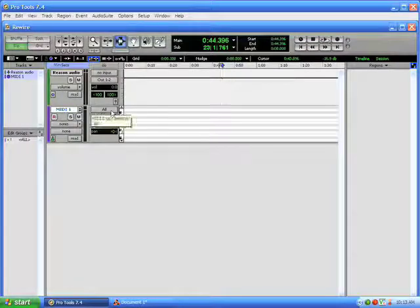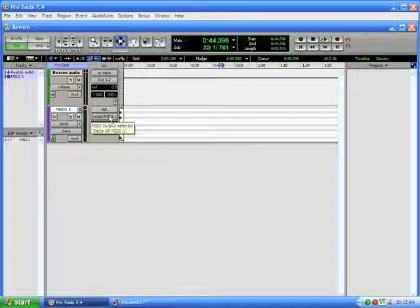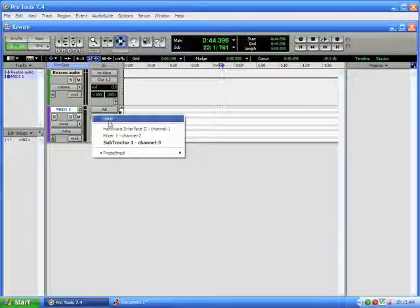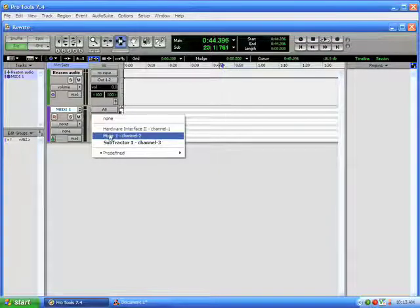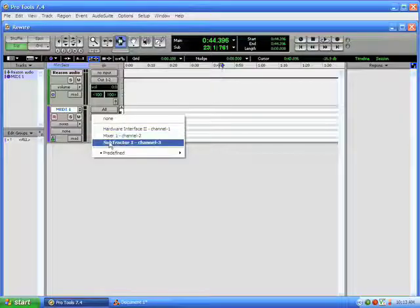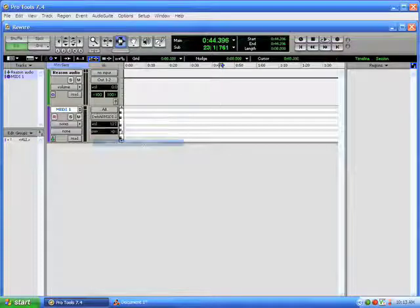And we're receiving MIDI on all inputs. And just below that, we can click and see all of our different hardware and software destinations, including the subtractor in Reason.